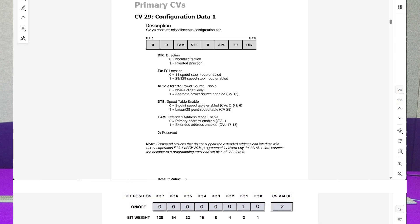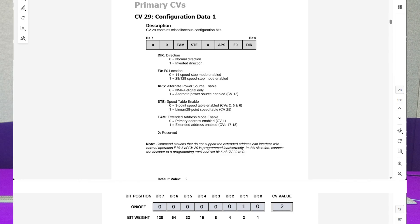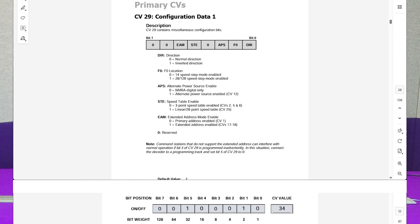Bit four, worth a value of 16, is for the alternate speed tables — if you want to build a custom speed table to maximize top speed or speed-match with another locomotive, you'd enable that. On this locomotive I've used the default linear speed table, so I leave that disabled. The last one, bit five, worth a value of 32, is what enables the extended or long address — and since 3018 is a long address, we do add that 32 to the total. So in review: two plus 32 equals 34. My CV29 value is going to be 34.